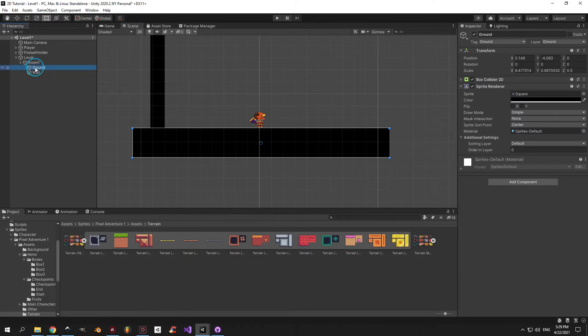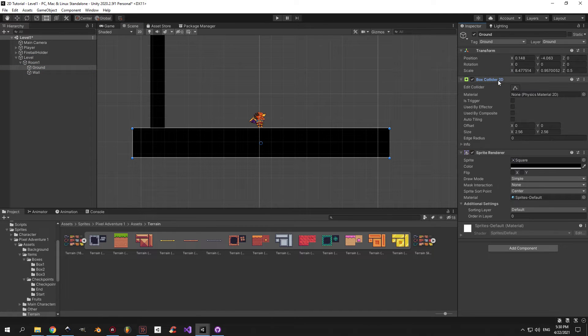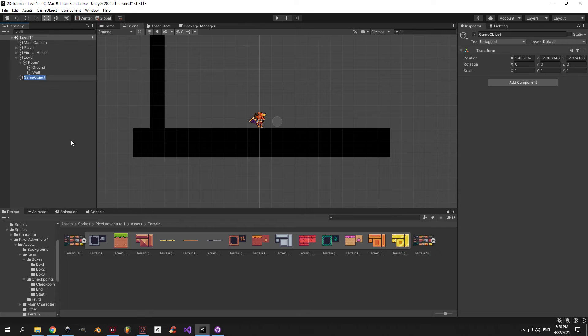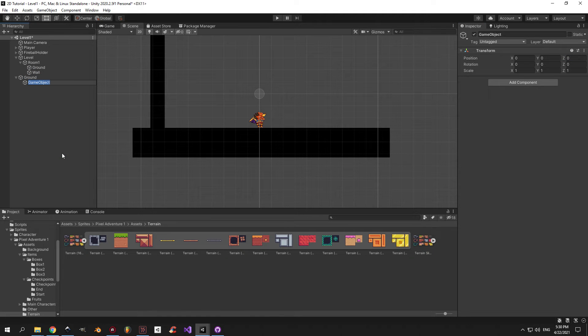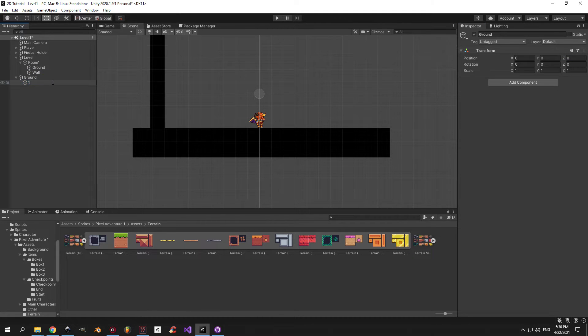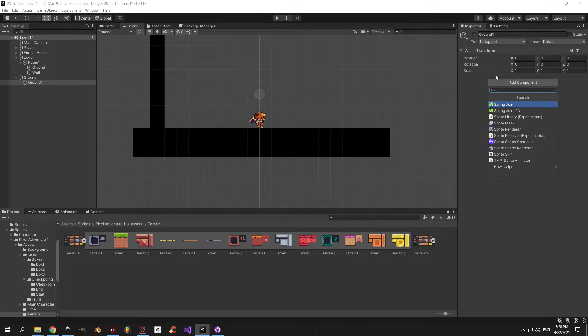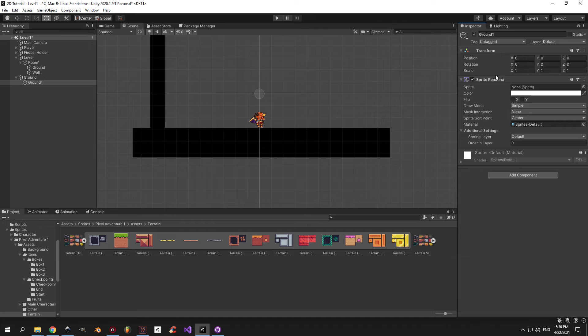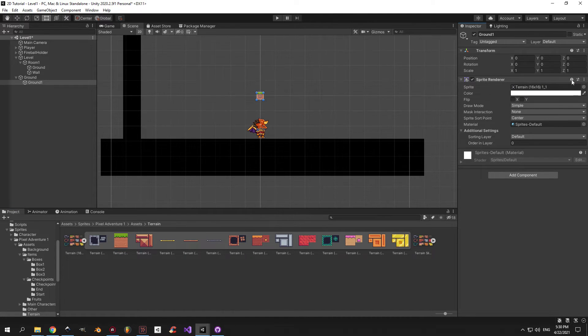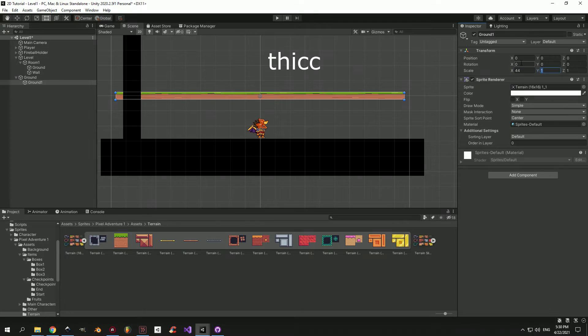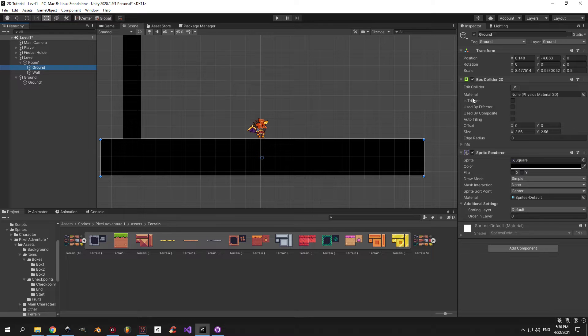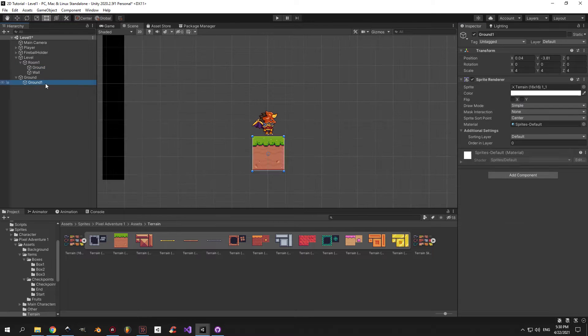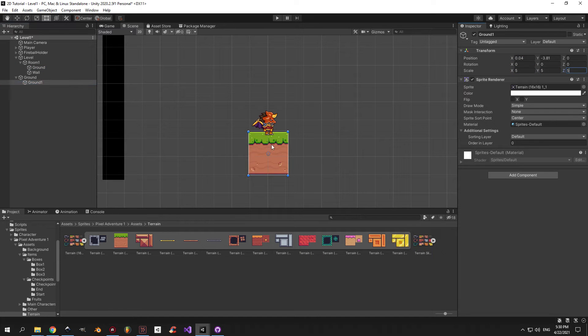Let's finally put it in the game and replace the old ground. Create a new object, call it ground, and reset its position to zero. This is the container object. Inside this object, create another object called ground 1. This will be the actual holder of the sprite. Add the sprite render component to it. Now drag in the sprite that we need and you'll see the first chunk of ground appear on screen. But it's pretty small, so let's adjust the size. I'm going to use a scale of five and place the block exactly where the old ground used to be.